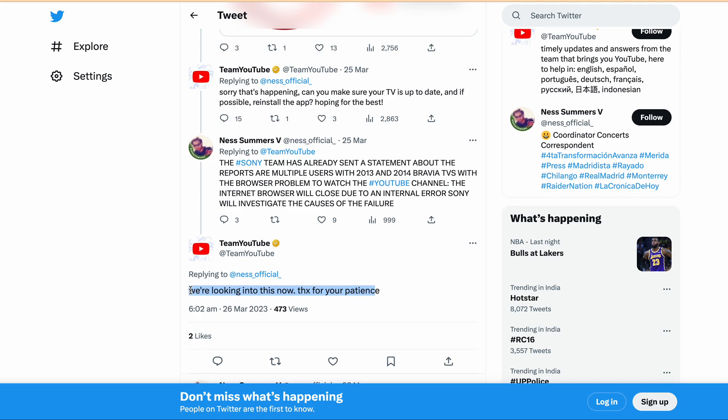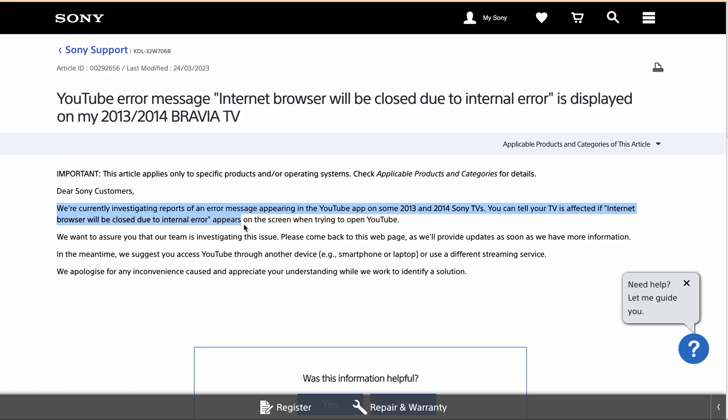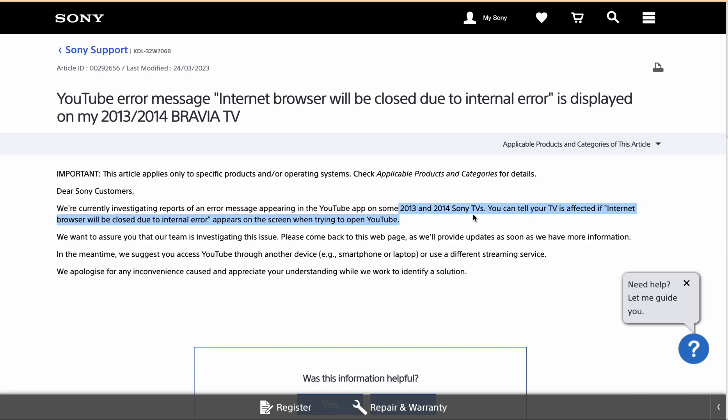The Sony TV team also acknowledged this issue and they are working on it. They are saying they are currently investigating reports of an error message appearing in the YouTube app on some 2013 or 2014 Sony TVs. This means mostly this error is occurring on 2013 or 2014 Sony TVs, and they are working to resolve this issue. They are suggesting in the meantime you can use some other smartphone or laptop or a different streaming service.